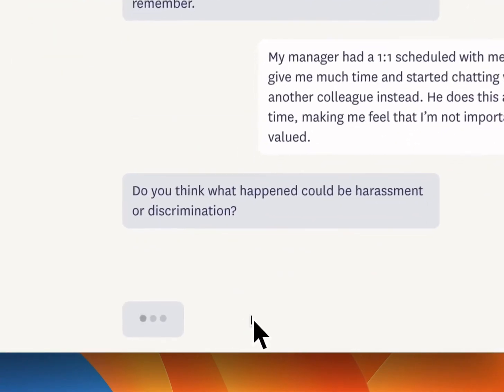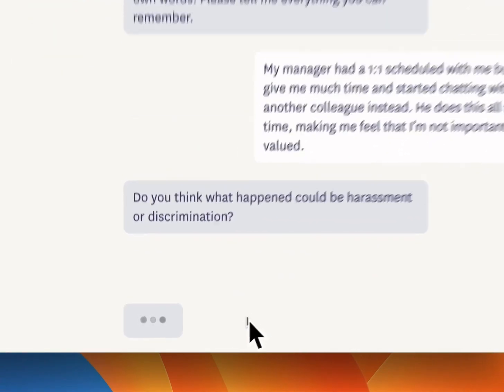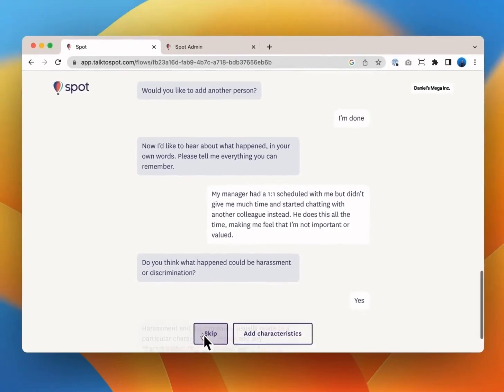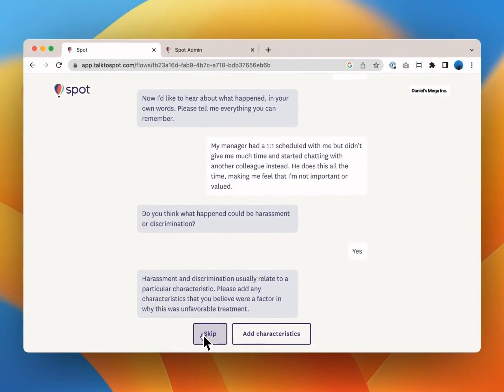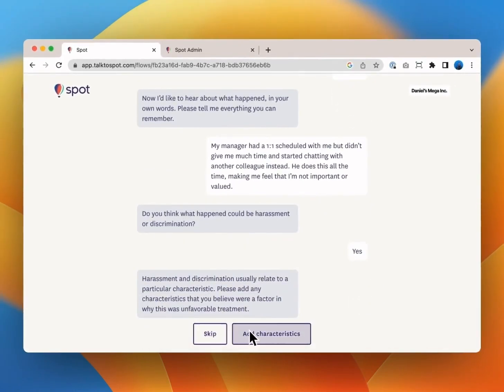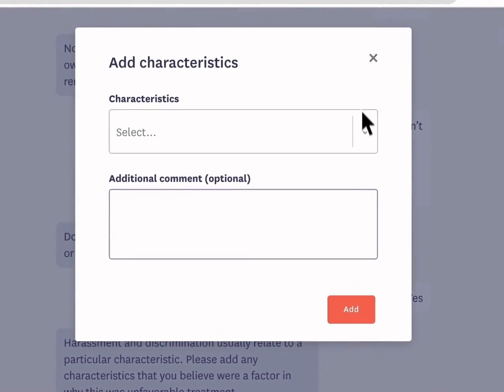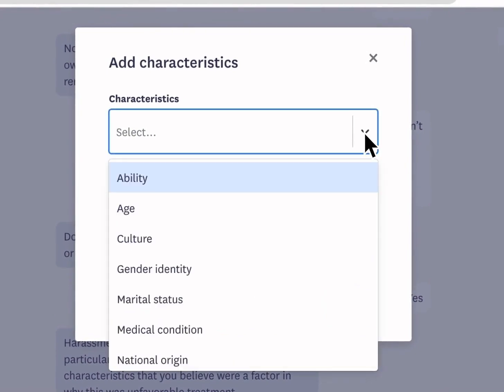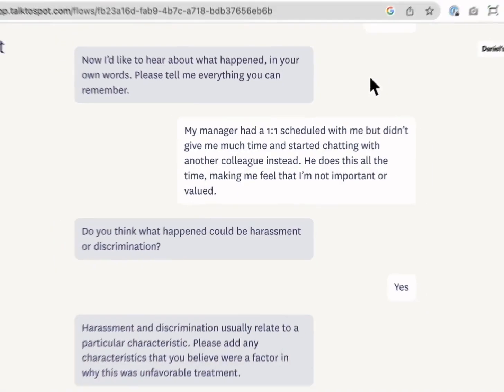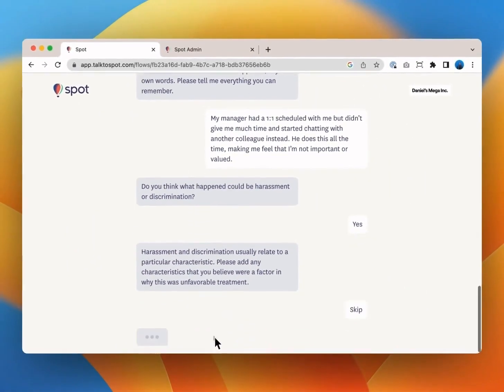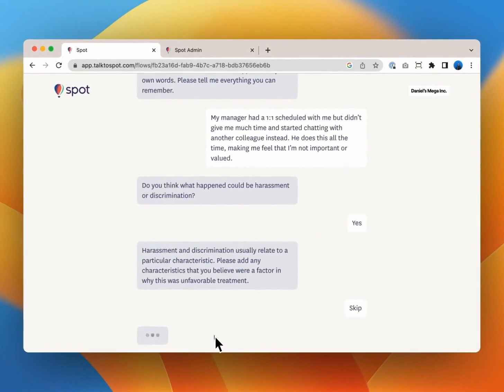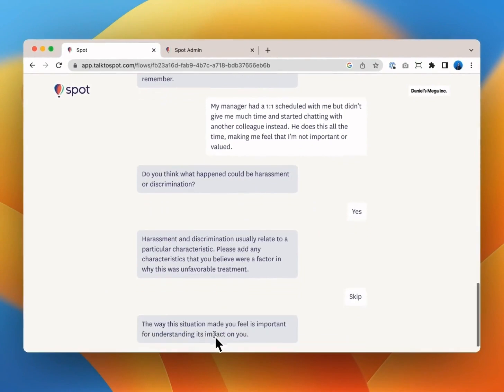Let's say you think this is harassment or discrimination but choose to skip the next question as you don't want to give more details. You could if you choose specify characteristics such as race, gender, ethnicity or other things that you believe may be related to this treatment.